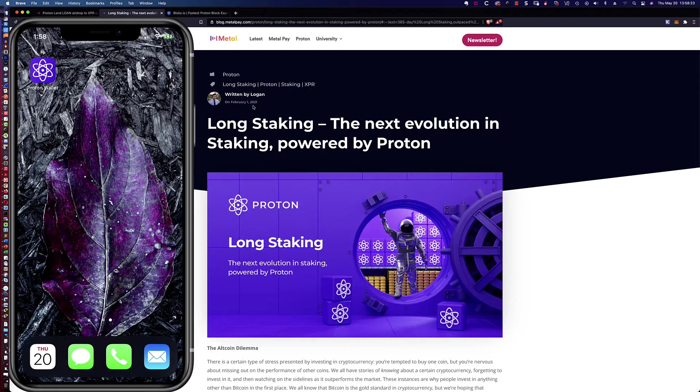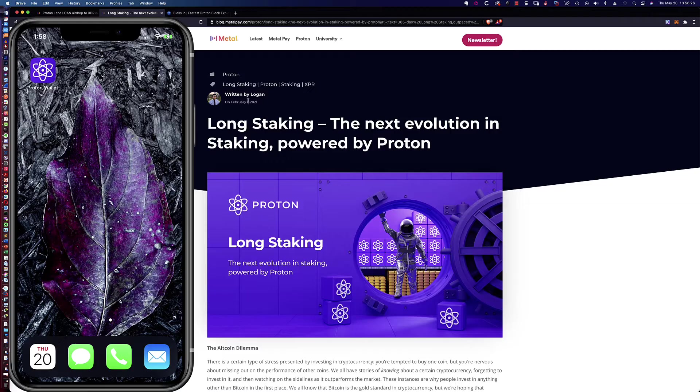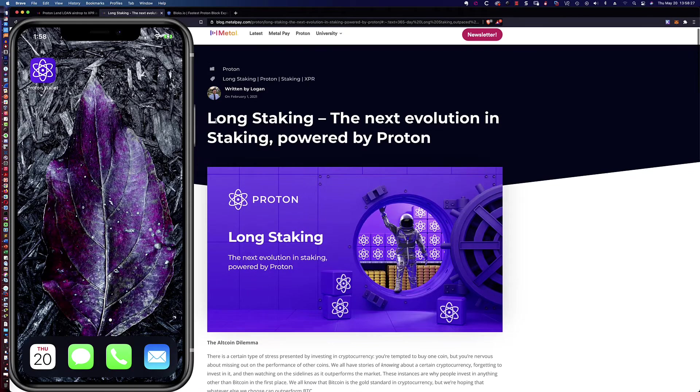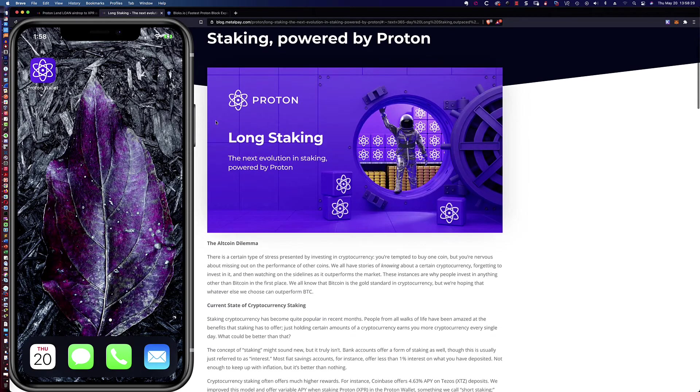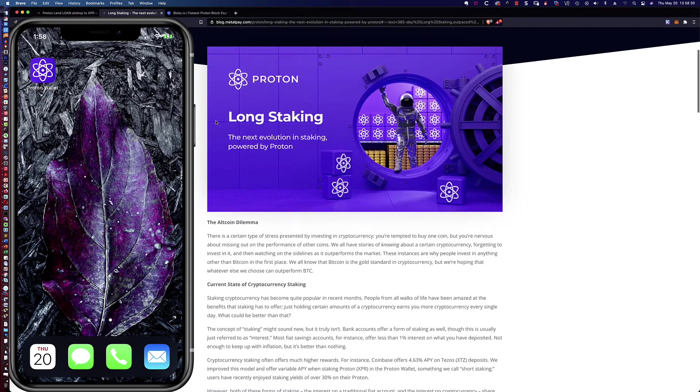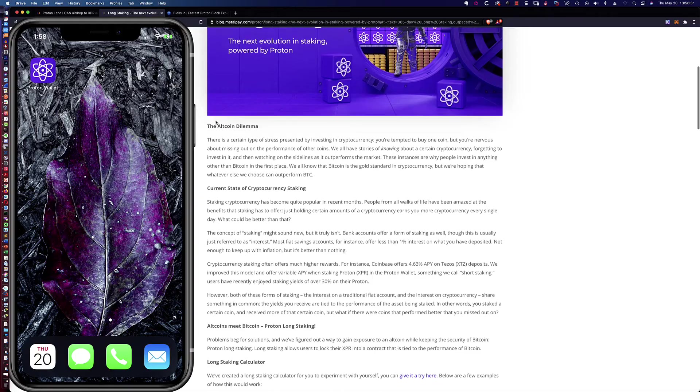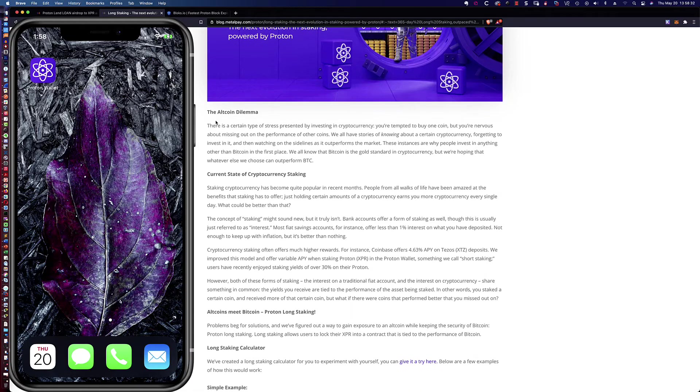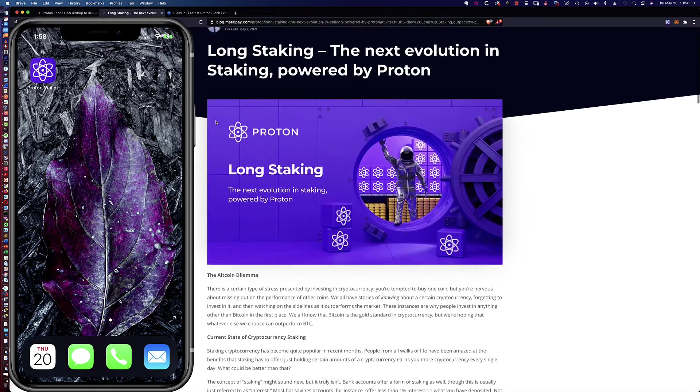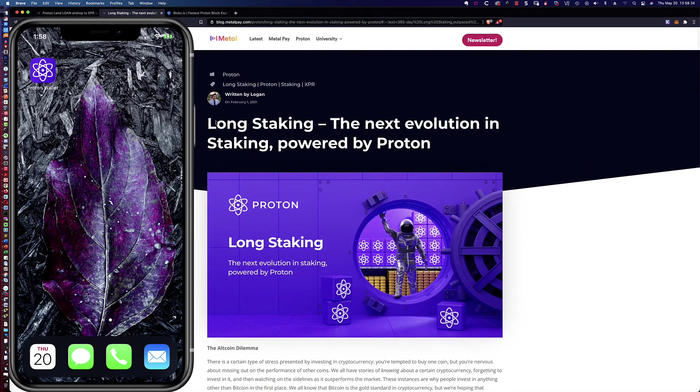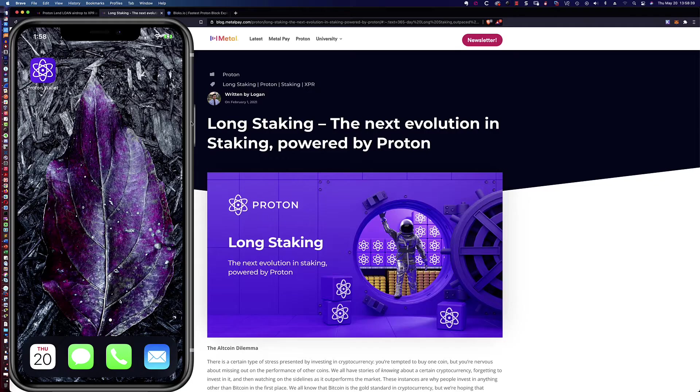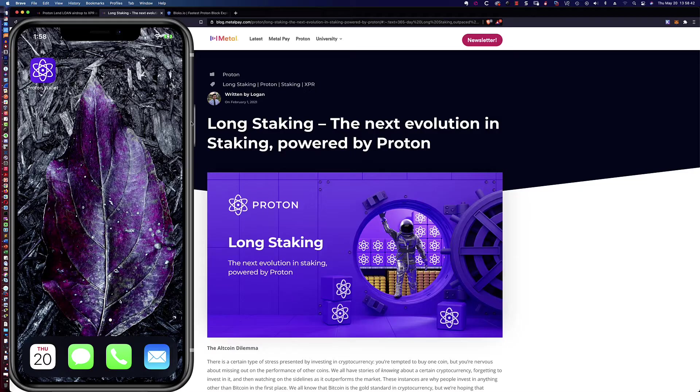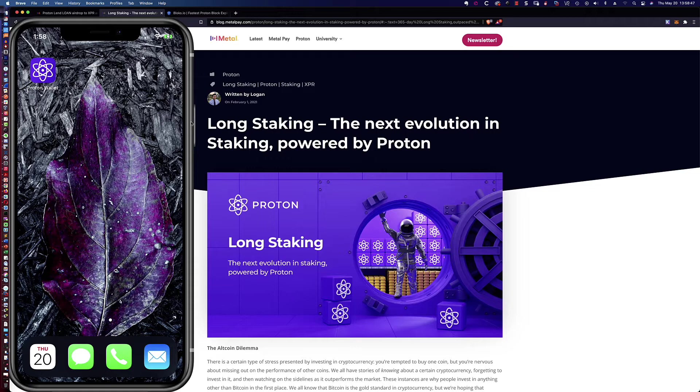So I'm also going to include a link to this long staking article by Logan from February of this year that talks about the Proton long staking so that you can take a look at it, read through it, and see if this is something that's for you. And on that, let me go ahead and say I am not an investment advisor. This is not investment advice. This is simply an educational tutorial showing you how you can convert Ethereum into XPR and then stake that XPR.